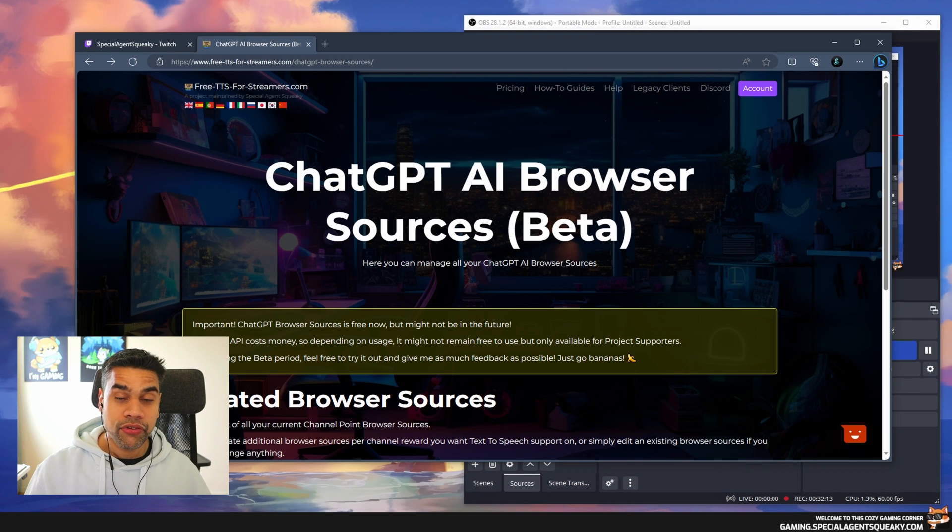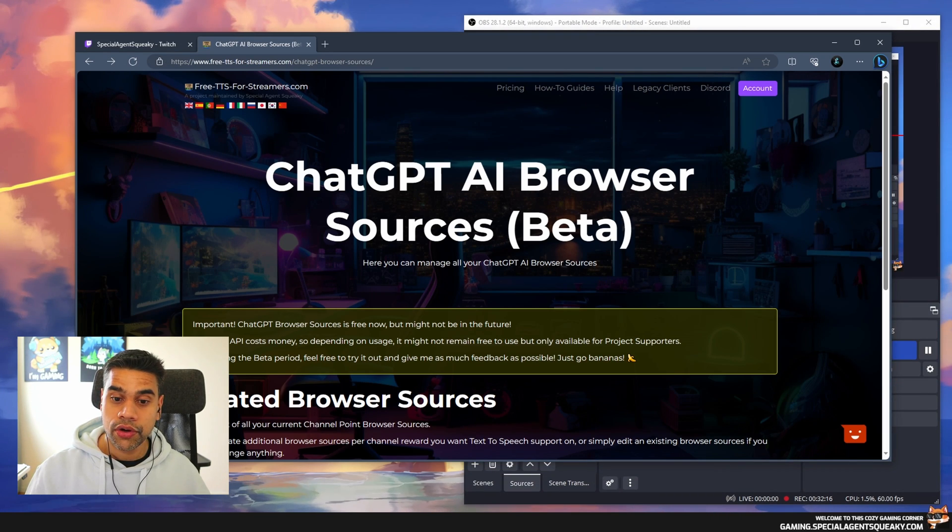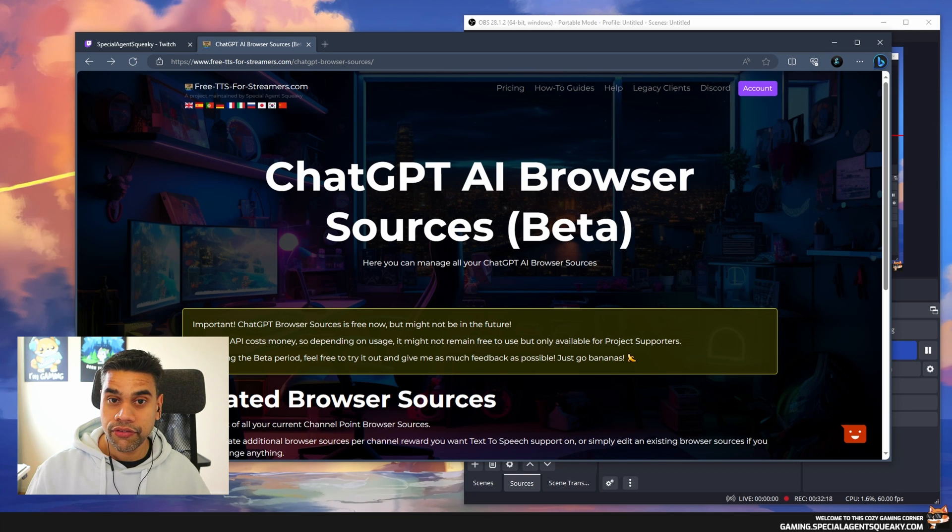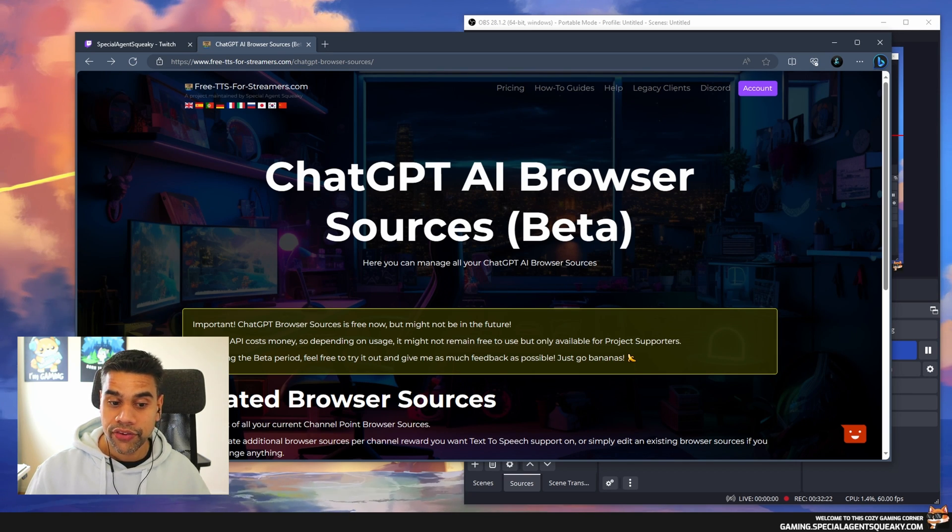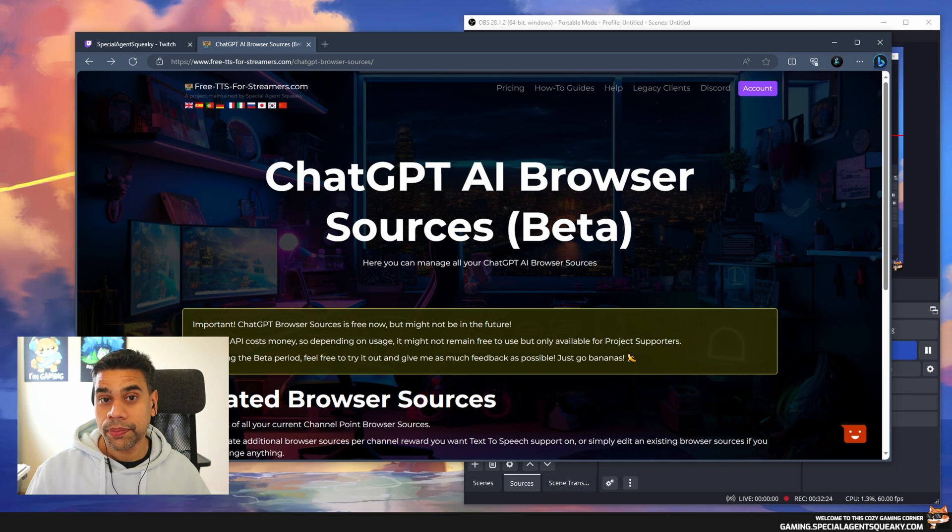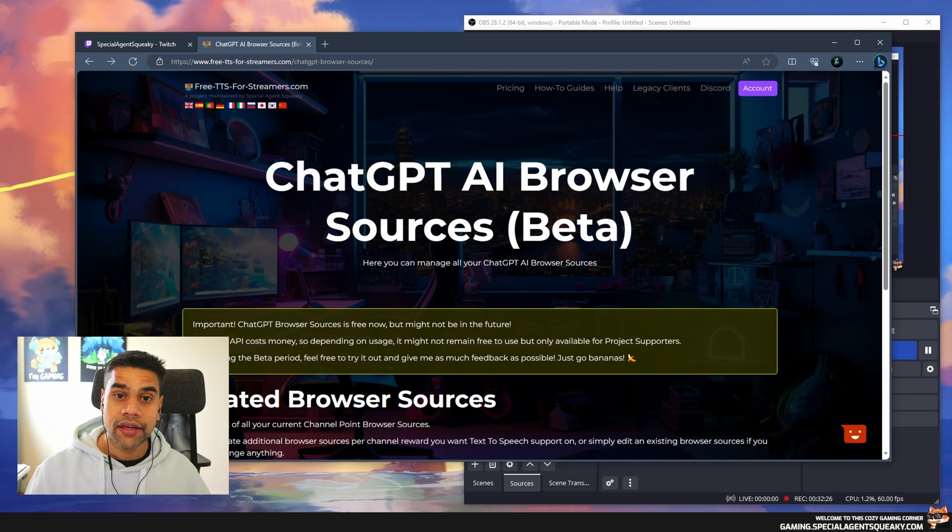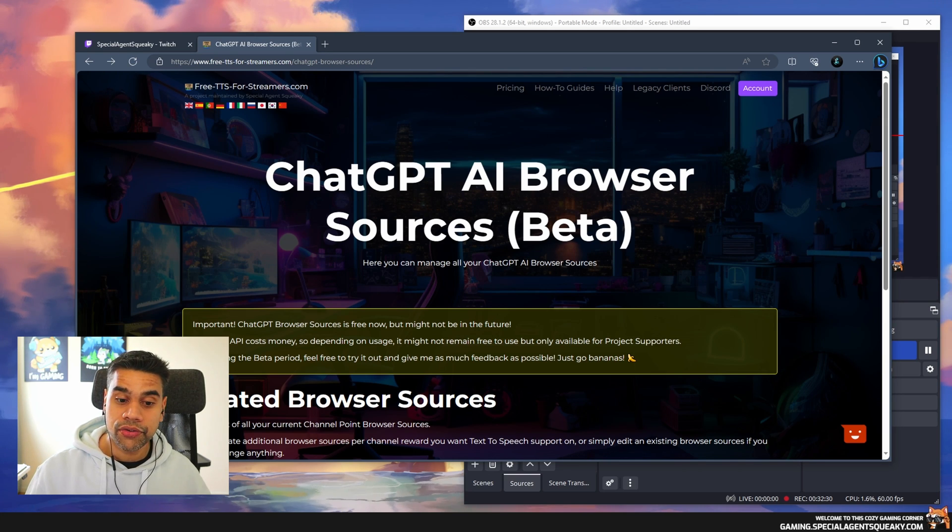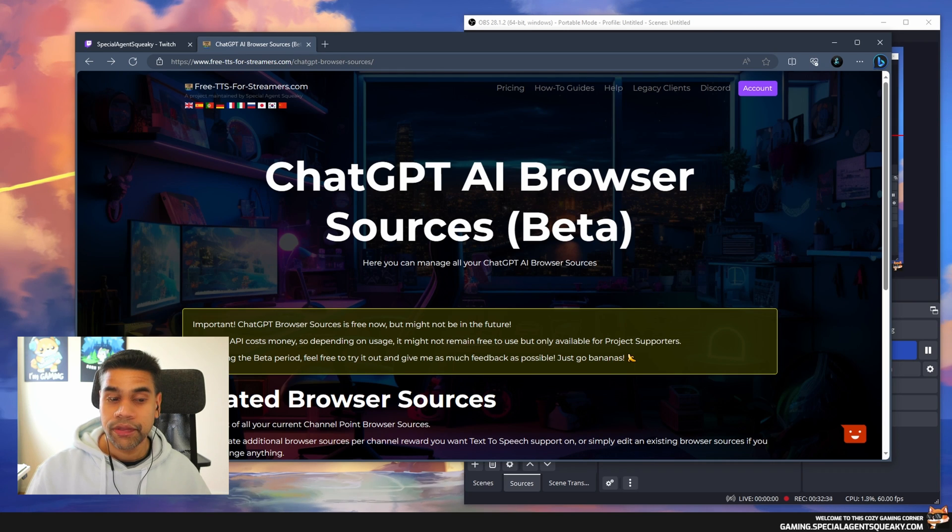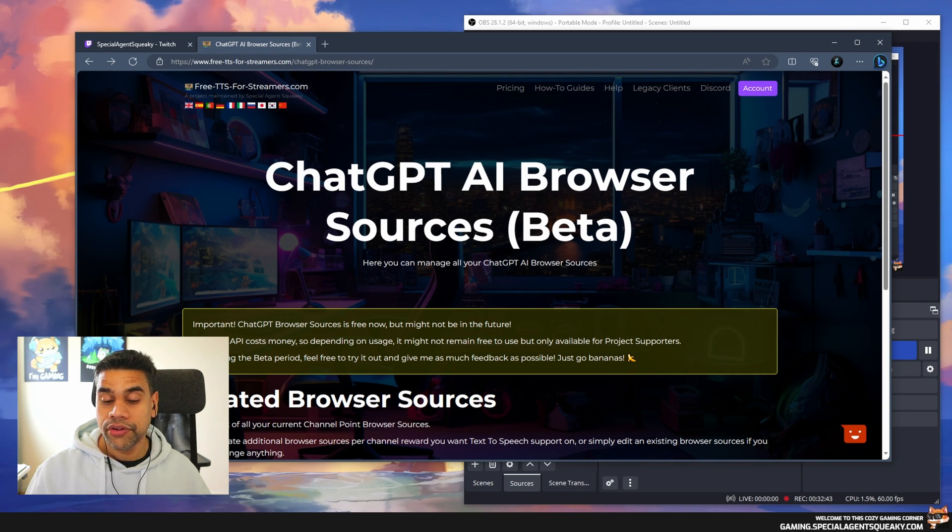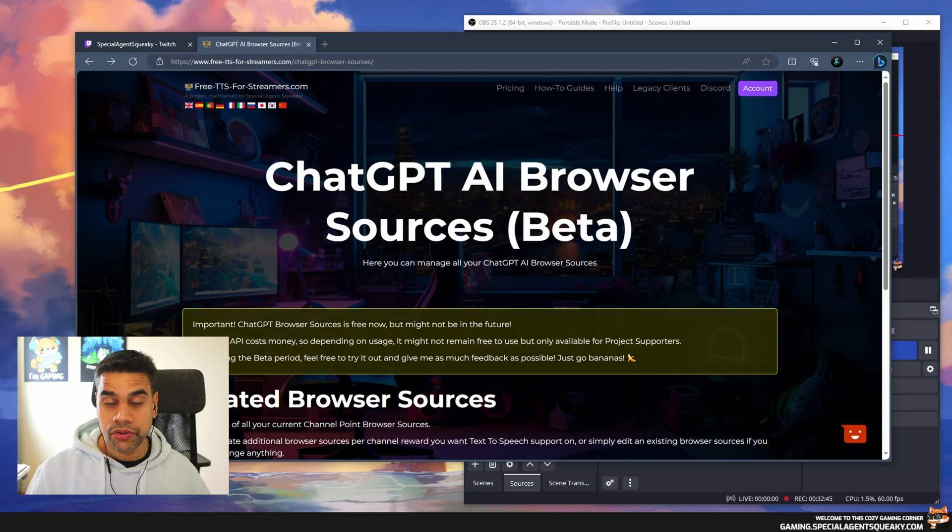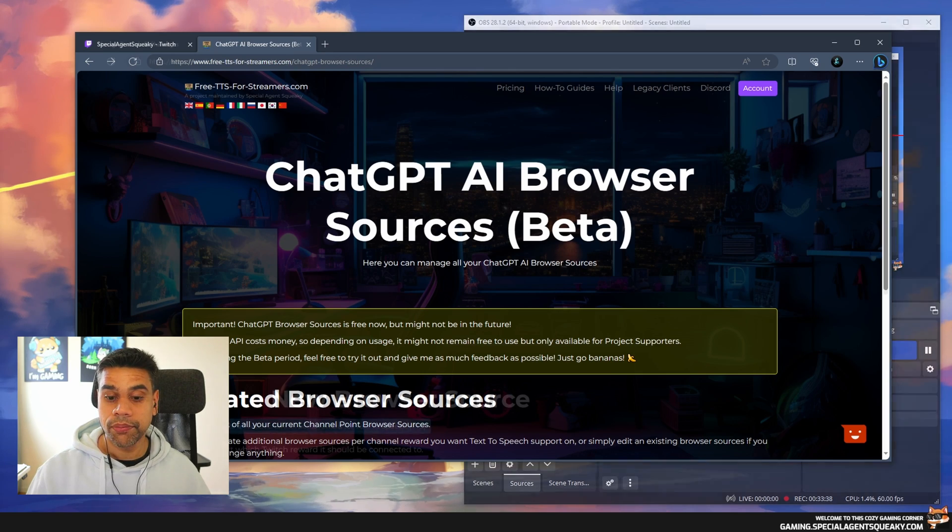Before we continue, I want to do another disclosure. It is the beta version of this browser source. It says here it is free now but might not be in the future. The ChatGPT API actually costs money, so I will pay a monthly fee for it. Right now it's free but in the future it could only be limited to project supporters to help pay the bill each month.